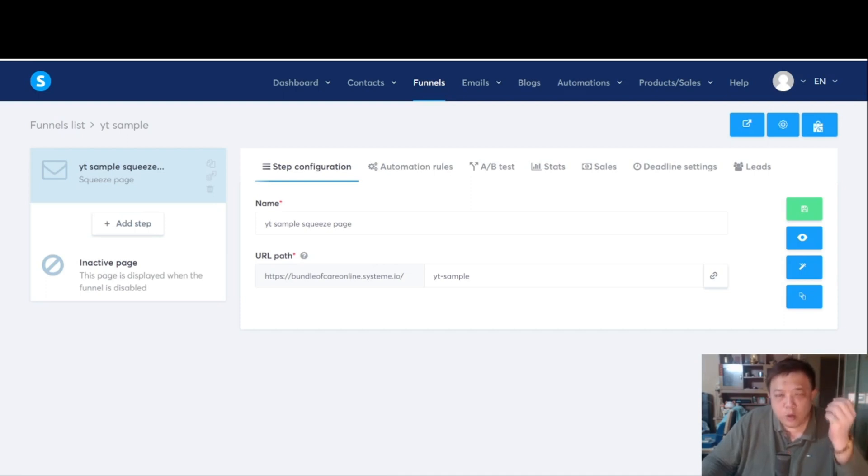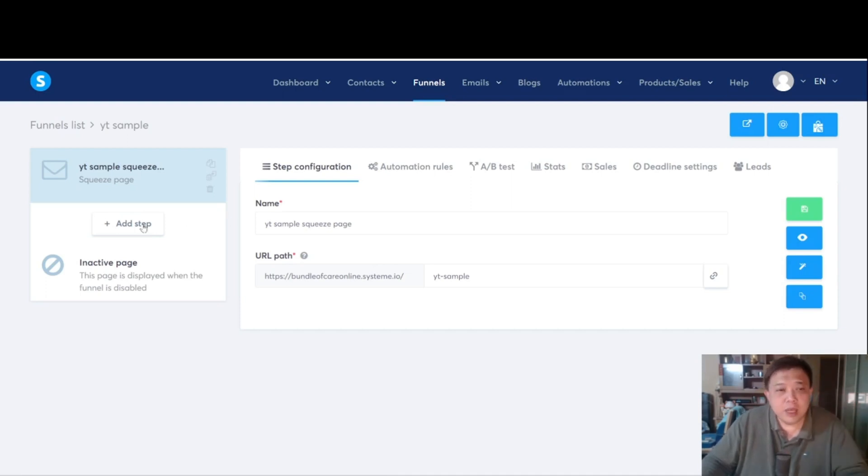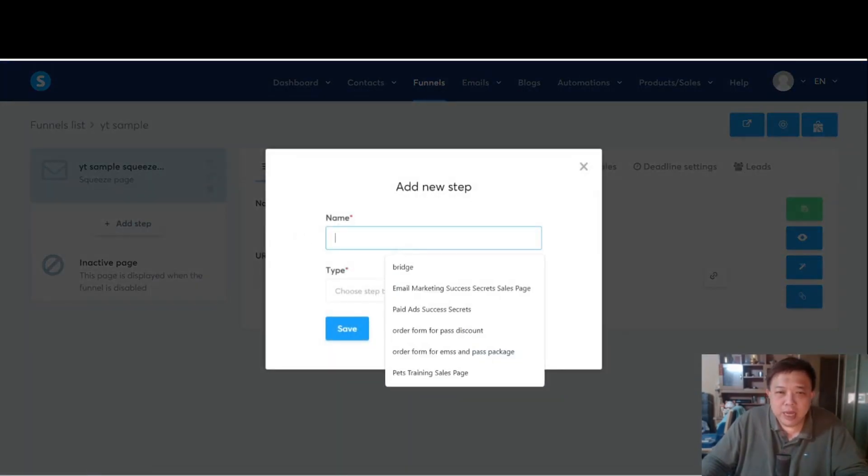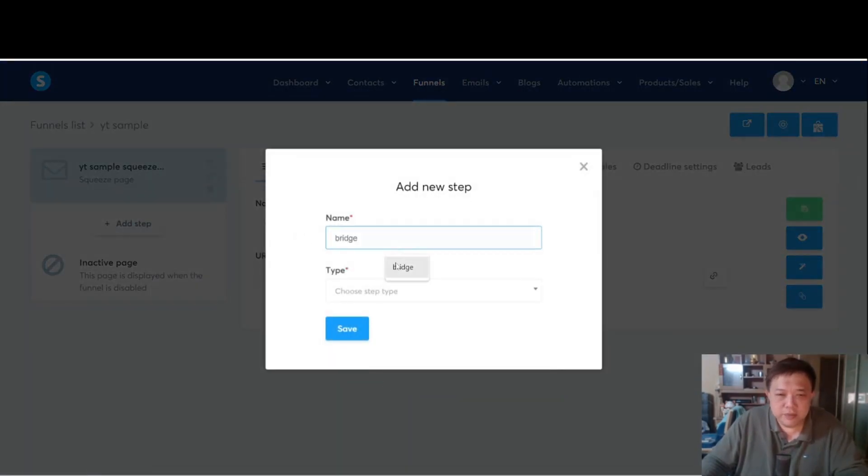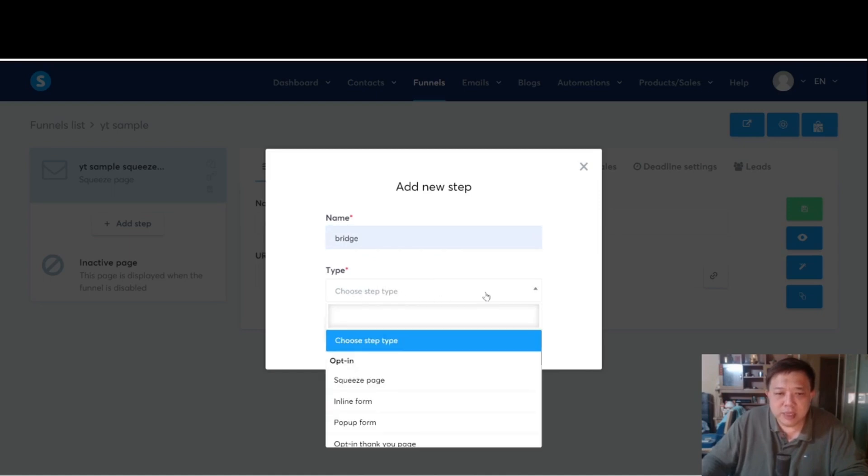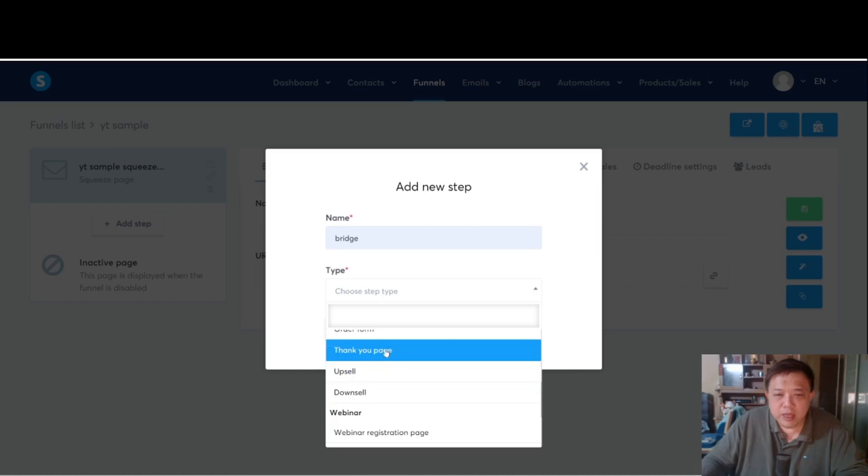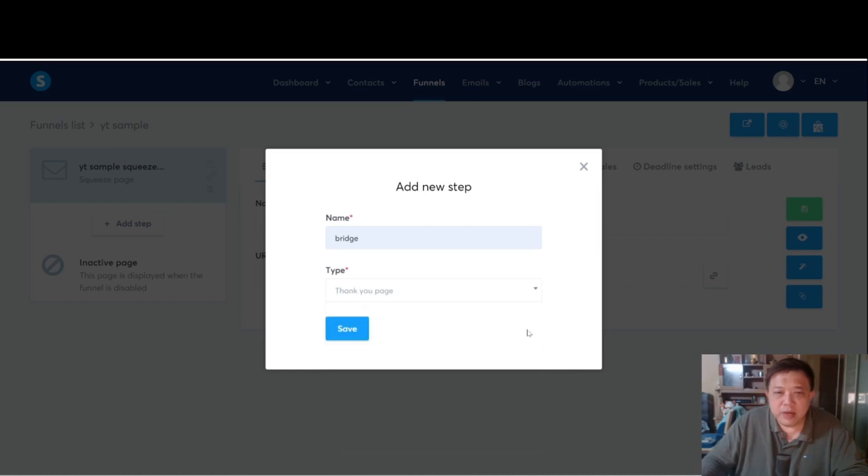Then what we are going to do now is to add in this additional step. So over here, click on add step and I am going to name this bridge. Over the type, choosing the step type, we are going to choose the thank you page. This one. Thank you page. Save.